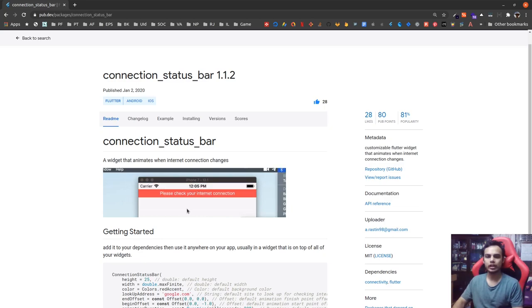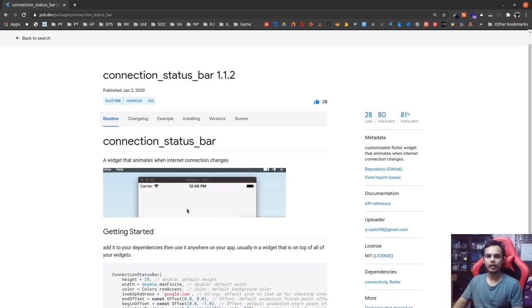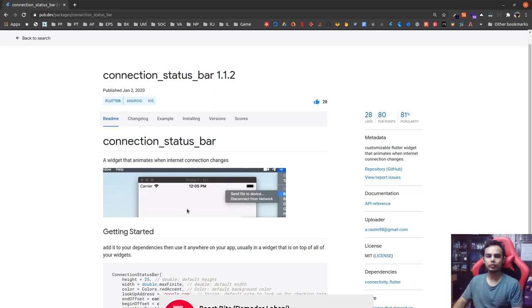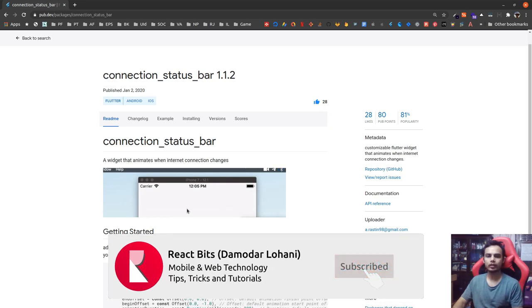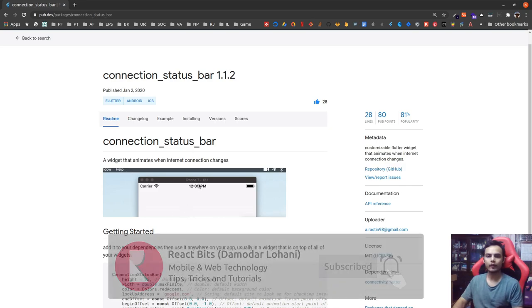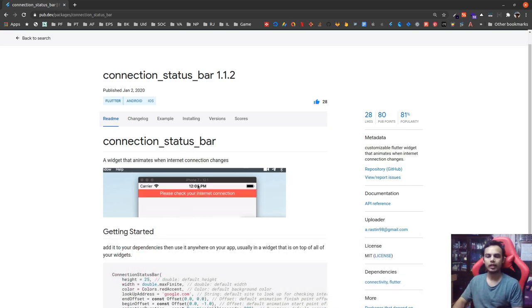This can be a useful feature for lots of applications where the user has to perform activities online. If they are not connected, you can provide them the connection status like this.